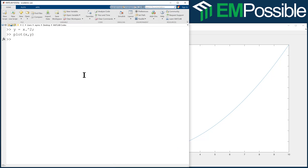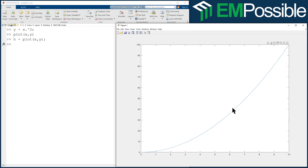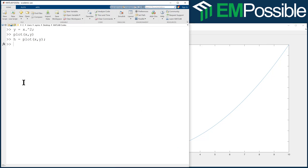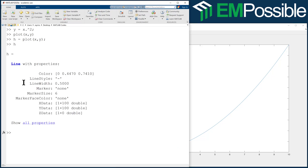Now in MATLAB, almost all plotting commands return a handle. Let's type H equals plot X comma Y. If you remember nothing else about MATLAB graphics, remember this — remember that handle. We're going to plot and nothing seems to happen because it did the same plot again. H is now a handle pointing to all of the properties of the line that we just plotted. There are two commands for interacting with those handles, but if we just look at handle H we don't see much.